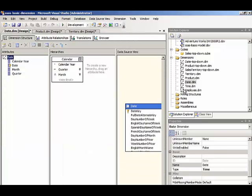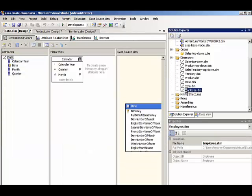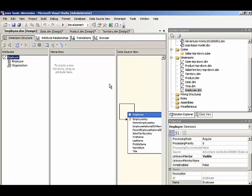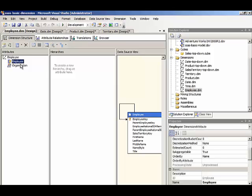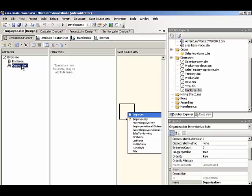And then employee, we do not specify attribute relationships because the arrangement of the hierarchy is all determined by the self-referencing join that's established within the data source view.